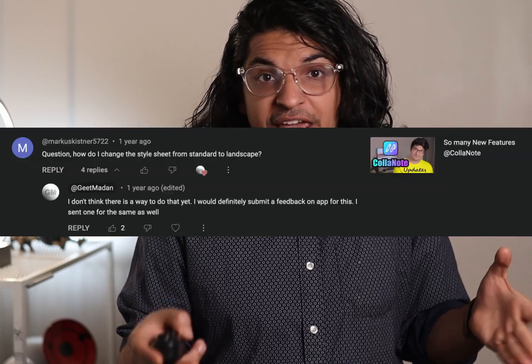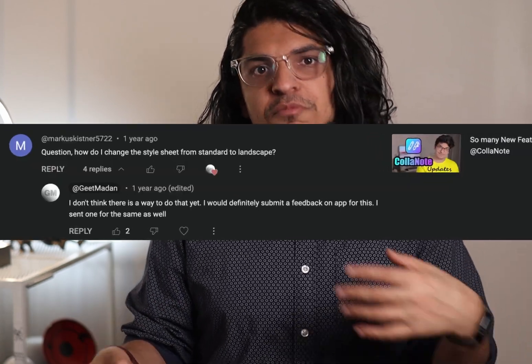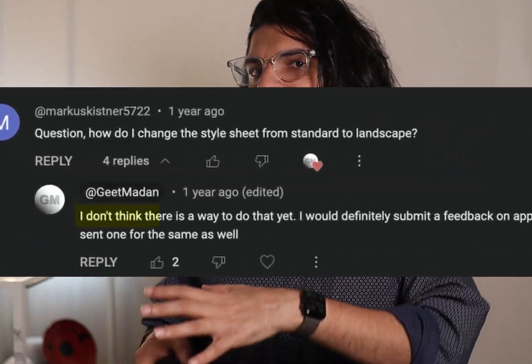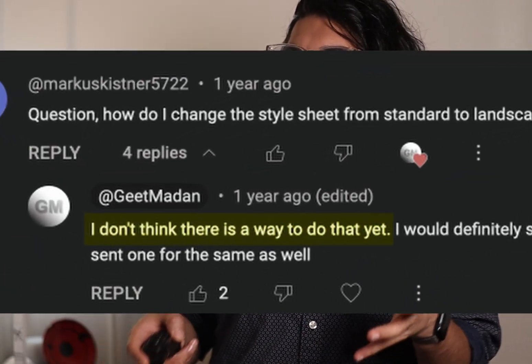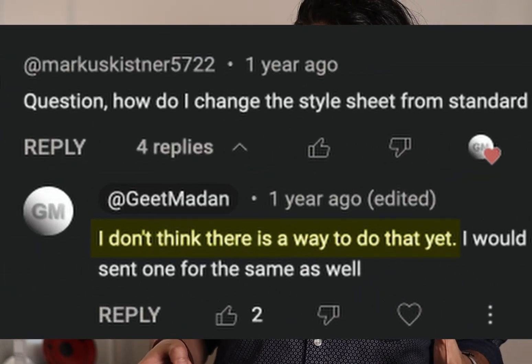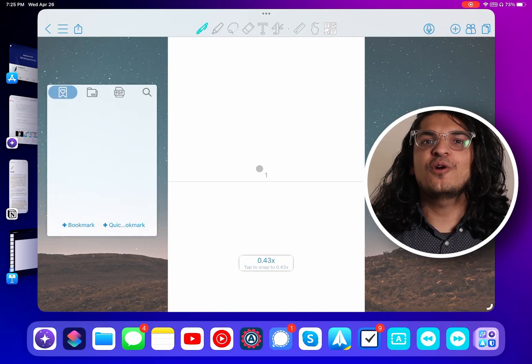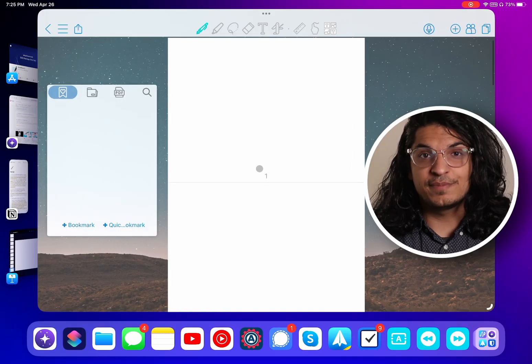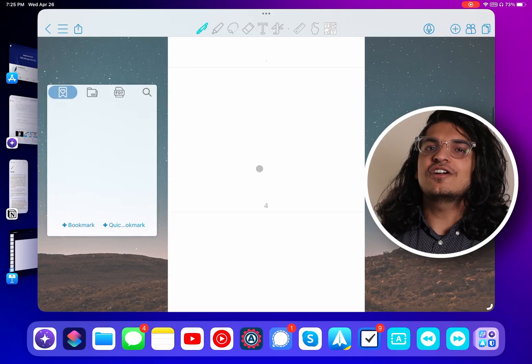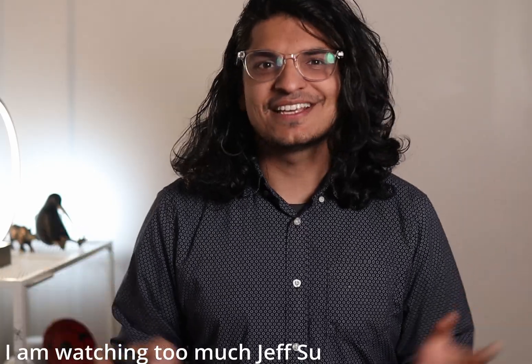For instance, some people believe that you cannot change page orientation on Collanote. I don't know where they got that idea from, but here it is — a Collanote with horizontal pages. If you want to learn how to do this and much more, let's get started.